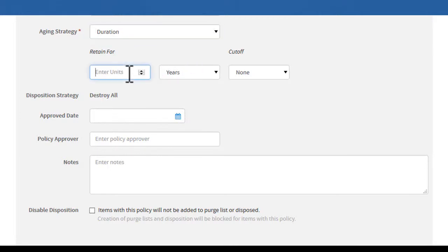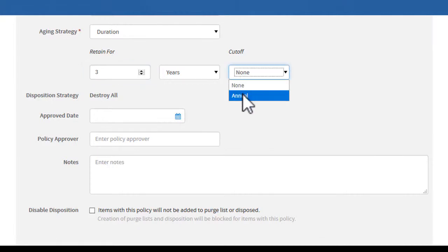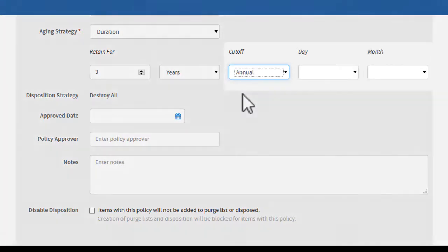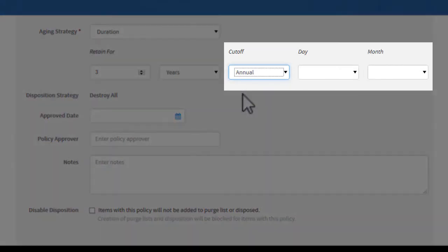Here, we'll choose to retain records for three years. You can also select an annual cutoff. Cutoff dates are used to set a specific base date for records, such as the end of a fiscal year.